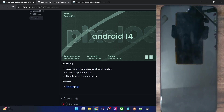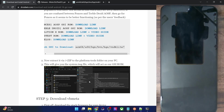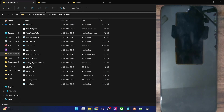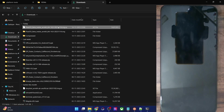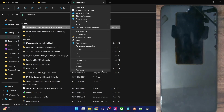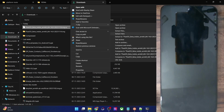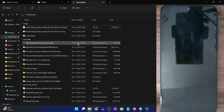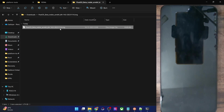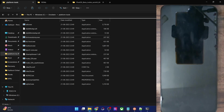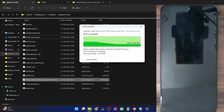Once you have got the ROM, you will now have to extract it. The ROM will be in a .xz format, so for extraction you can use 7-Zip software. Once installed, right-click on it, select 'Show More Options', go to 7-Zip, and select 'Extract To'. It will extract the ROM and you will get the IMG file. You will now have to transfer this IMG file inside the Platform Tools folder on your PC — so now we have the GSI ROM inside the Platform Tools folder.